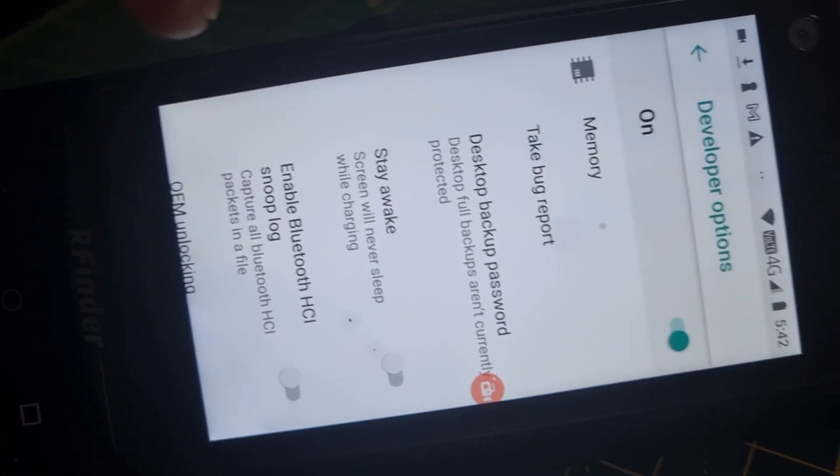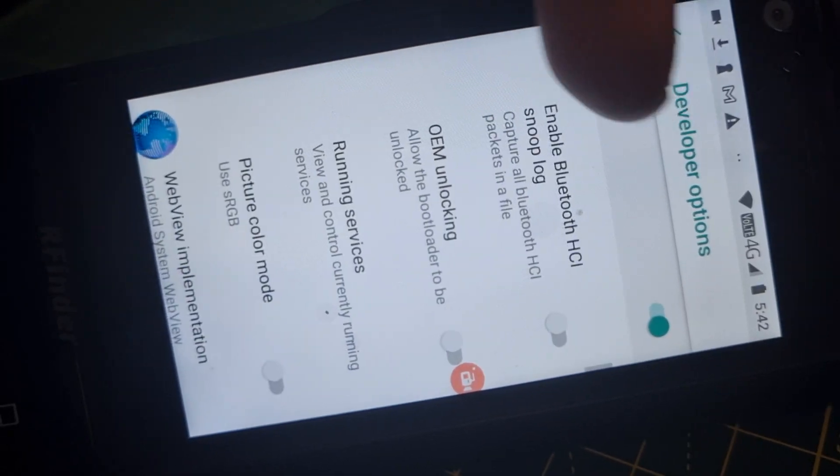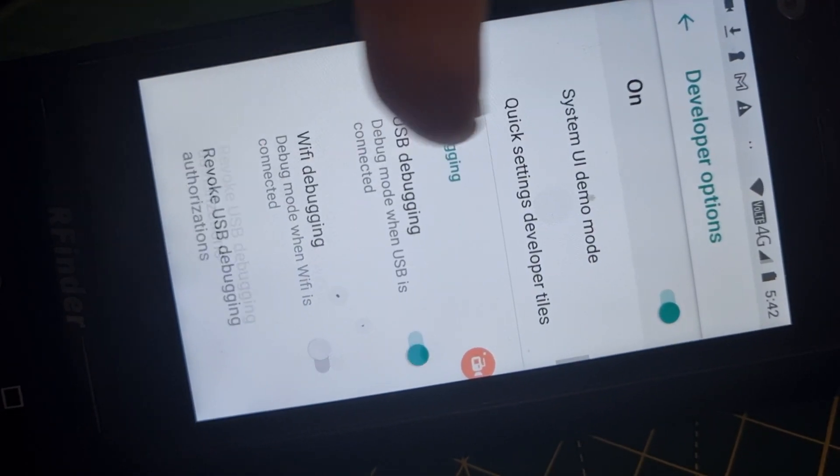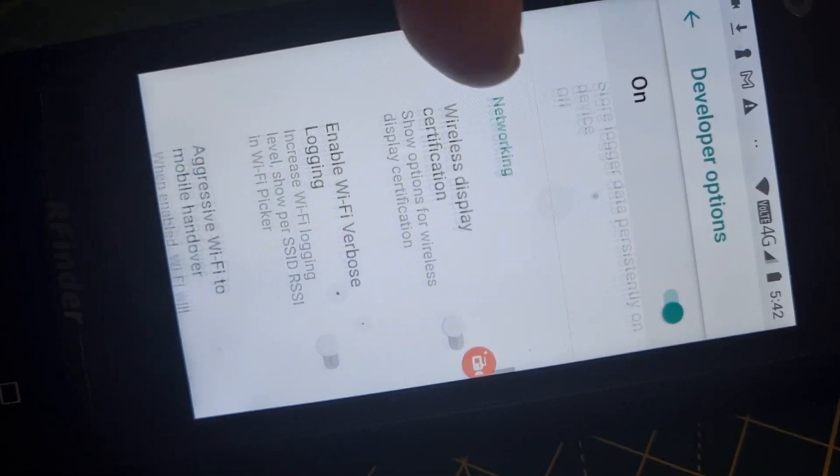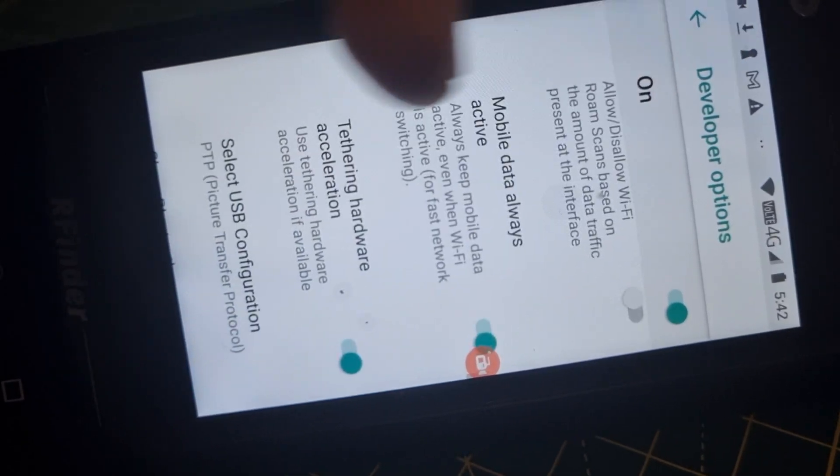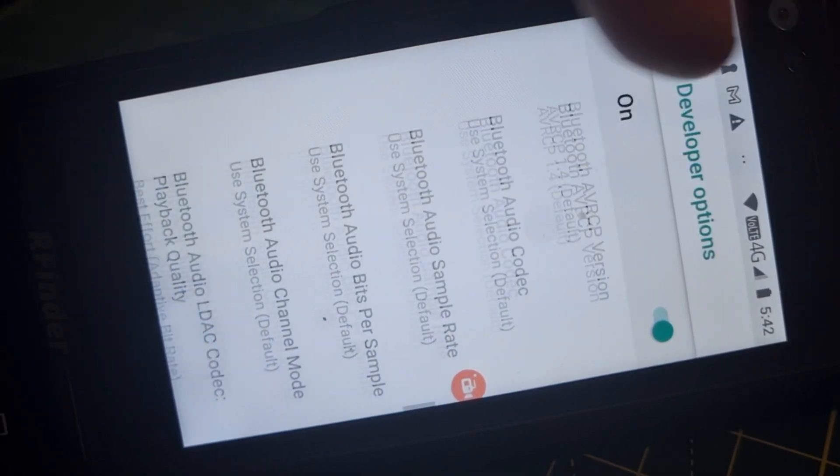Then go upwards until you see the word Drawing. Got Debugging, Networking, and eventually you'll see Drawing.